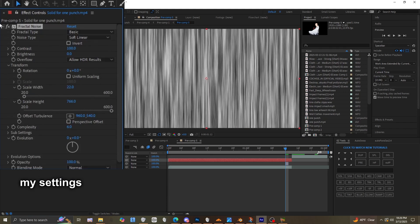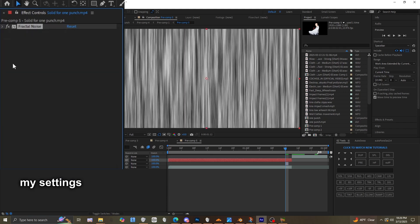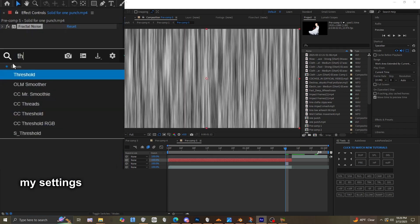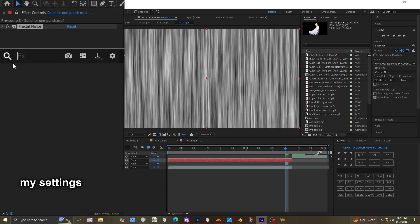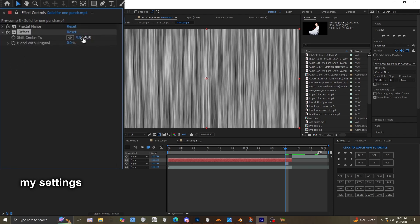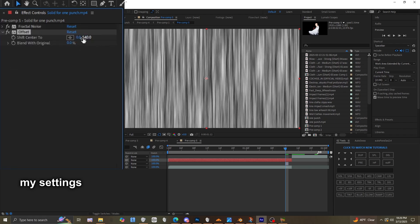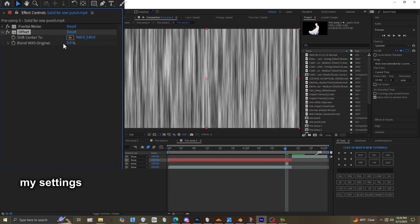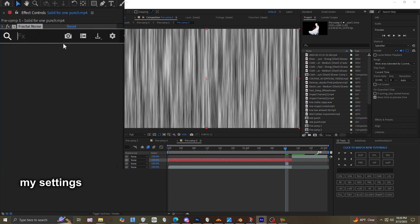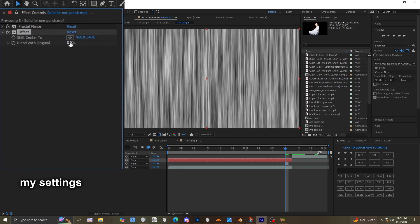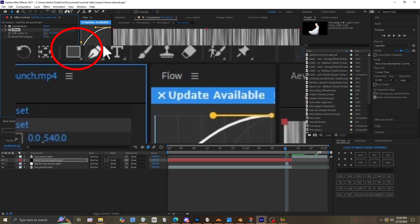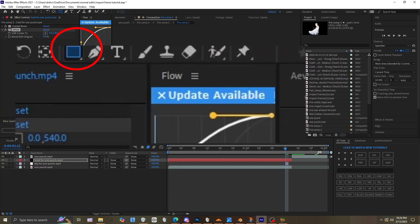Something like this. Then you can add Offset, set the X value to zero, go to the top, and make a mask in the middle of the solid. Set the mask to Subtract.